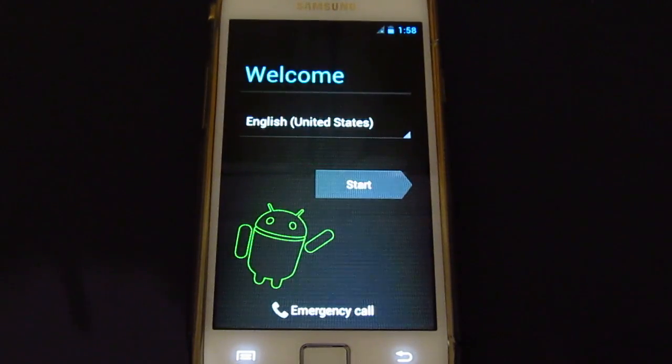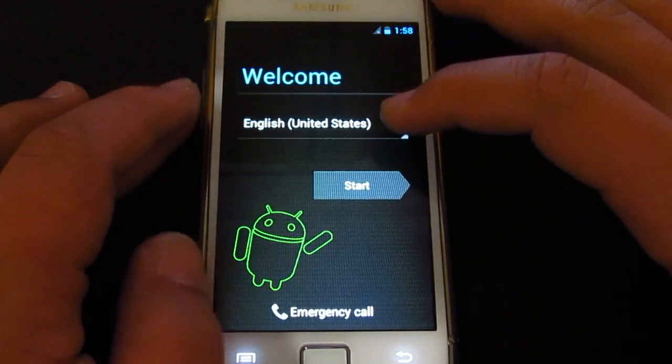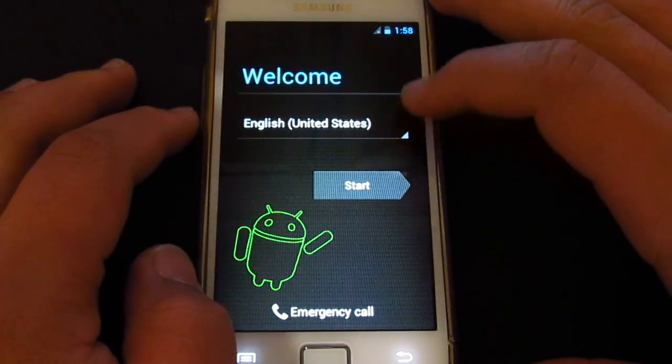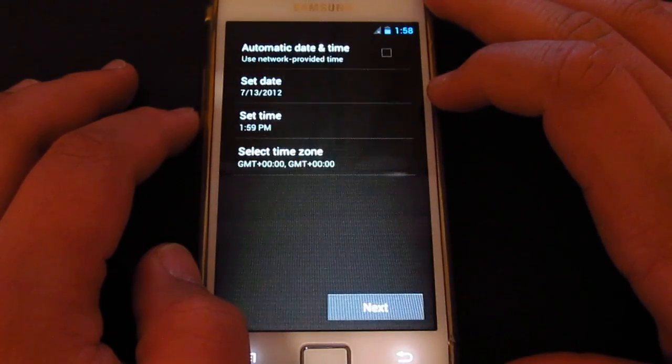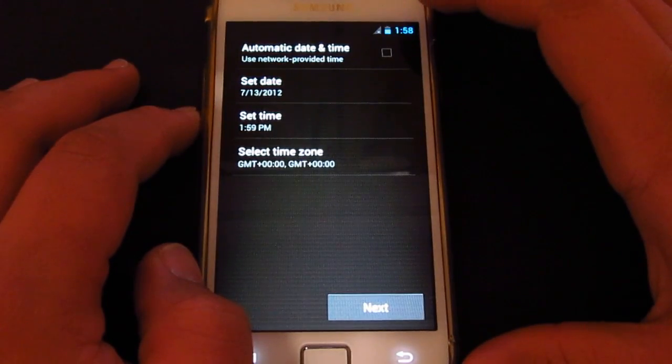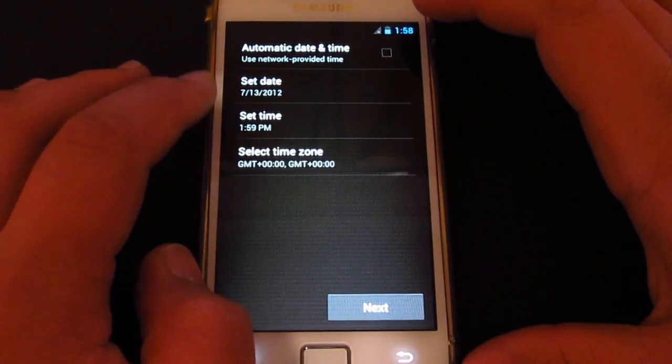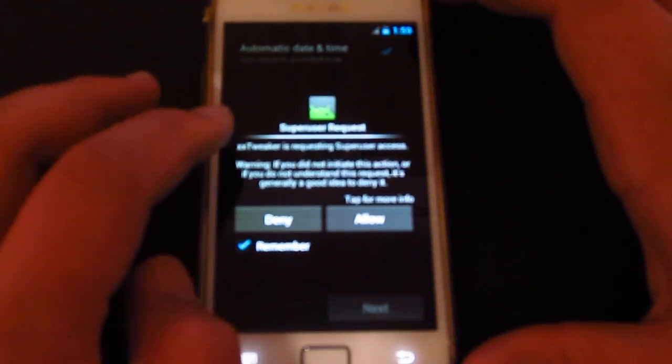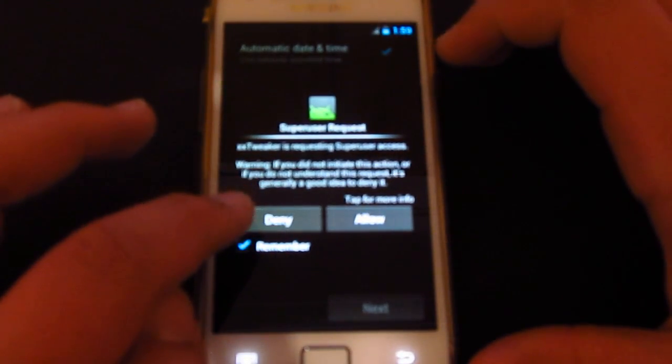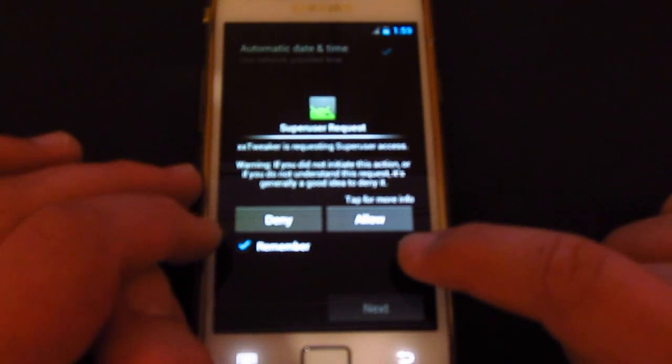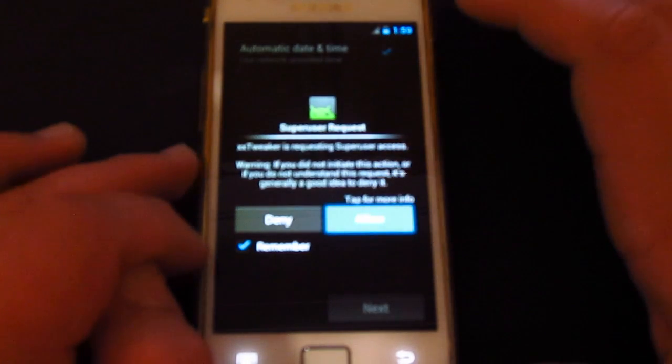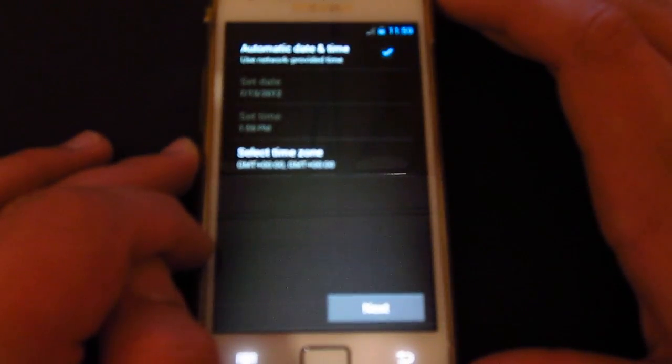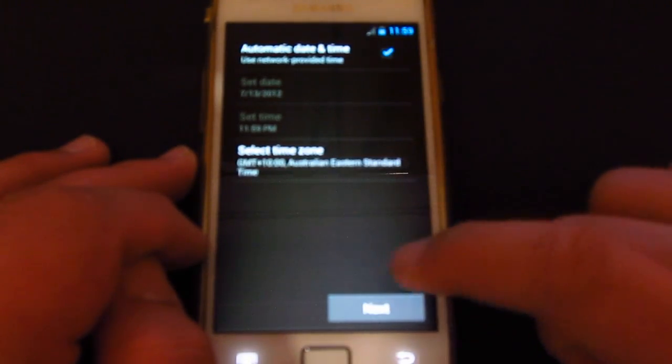All right, there we go, finally. All right, let me just set this up. Yeah, let's go United States. All right, automatic. I'll actually back, yeah, I'll fix it later. Super user, super user, allow. All right, there we go, next.